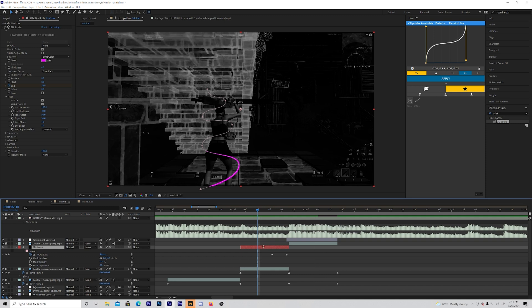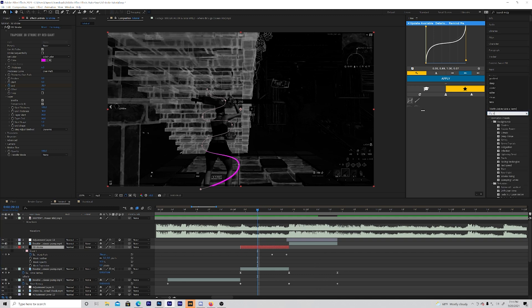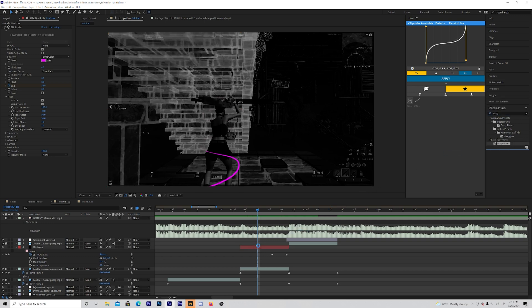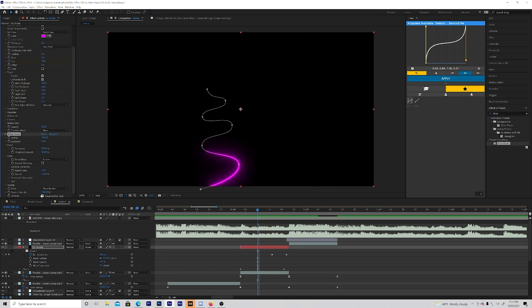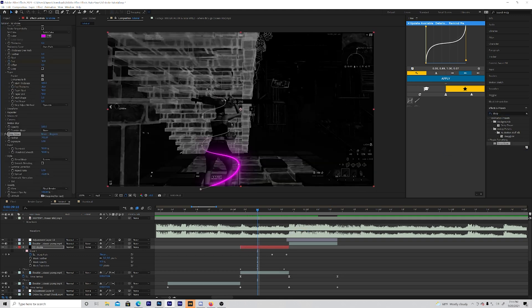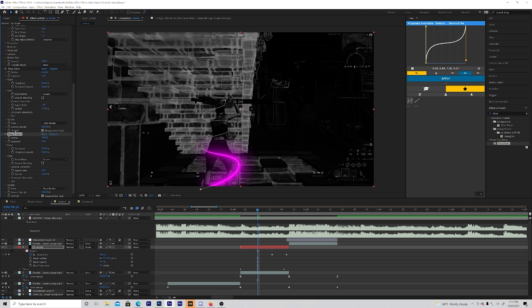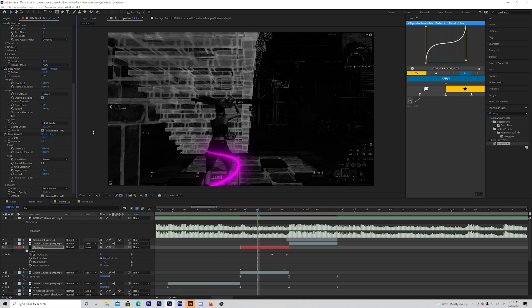So now what you want to do is add deep glow onto it. So just put deep glow on. Now if you want you can duplicate the deep glow. I'm going to do that and change the exposure to 0.6. Now that gives it a really nice glow.